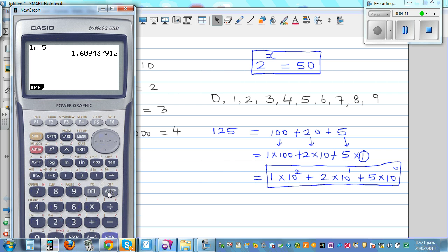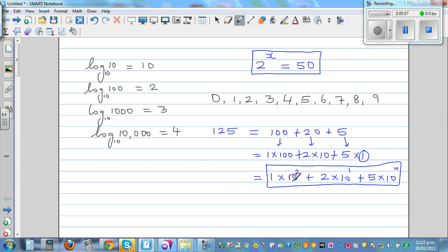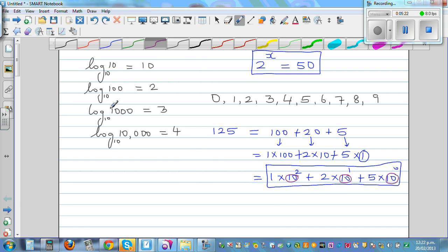Let me show this on the calculator: 1 times 10 squared plus 2 times 10 to the 1 plus 5 times 10 to the 0 equals 125. The emphasis here is on the word 'base' — we're writing everything in base 10. Similarly, log also has a base of 10 by default on a calculator.